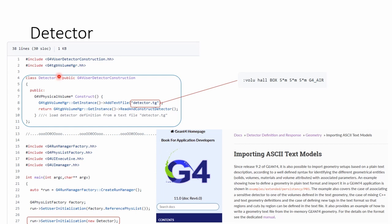By adding a new detector class, we can import Gen 4 geometry written in a very simple text format from a text file. This is a hidden gem in Gen 4, but not too many people use it.